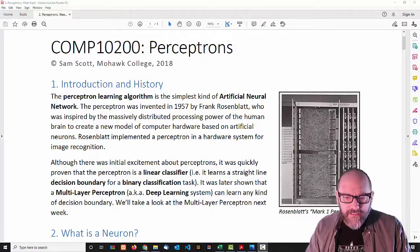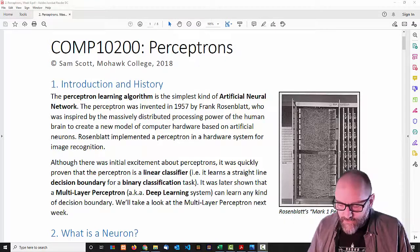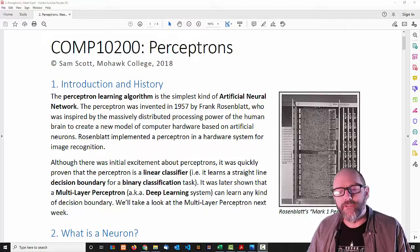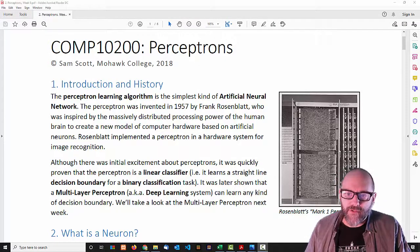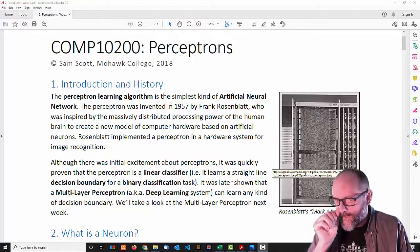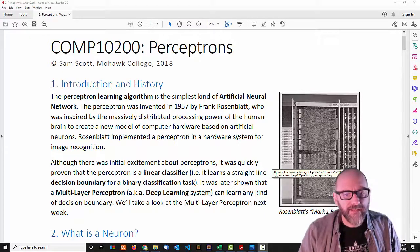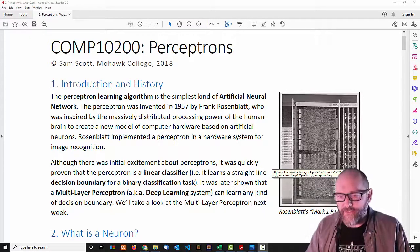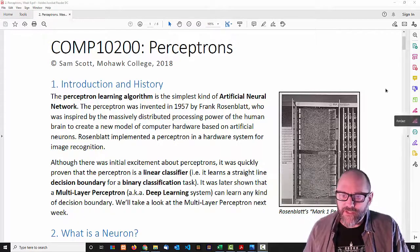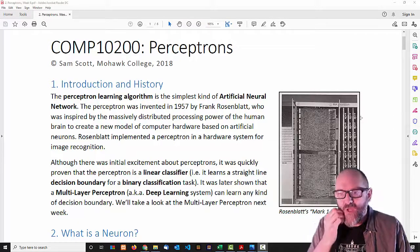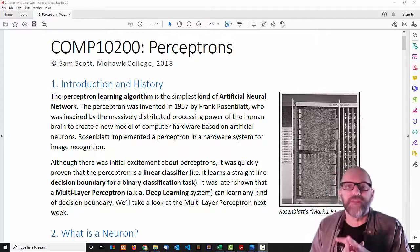The basic idea here is that there's a real long history to artificial neural networks. It goes back to Rosenblatt in the 50s, who developed this machine, his Mark I perceptron.